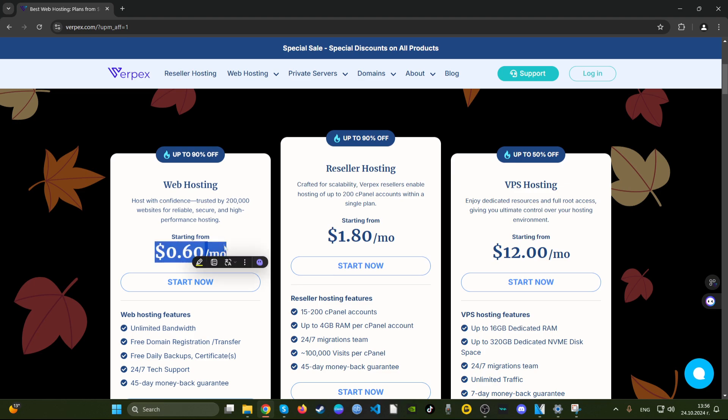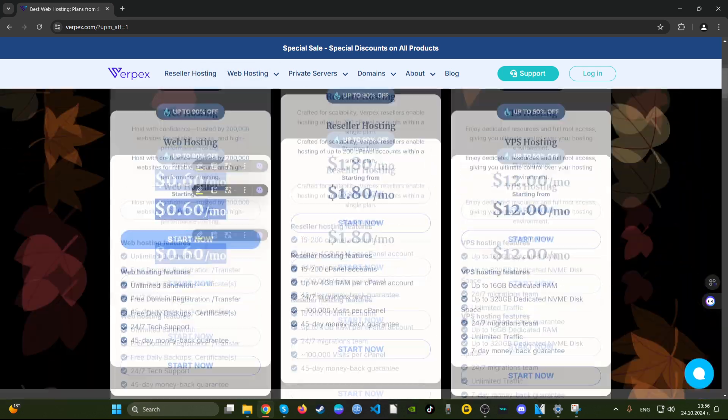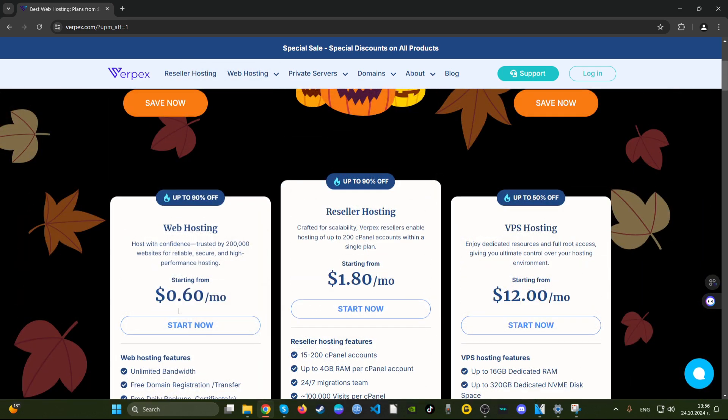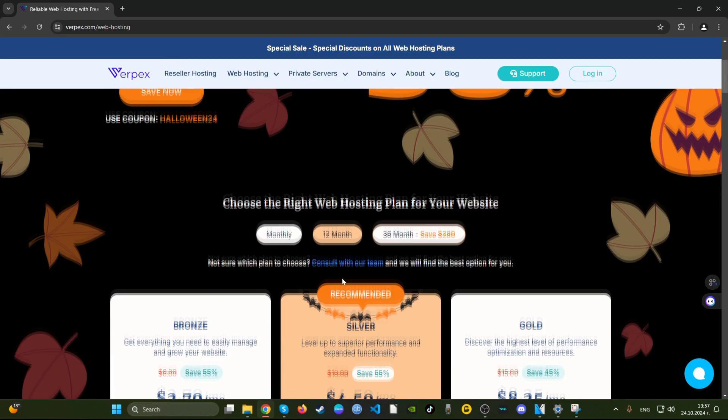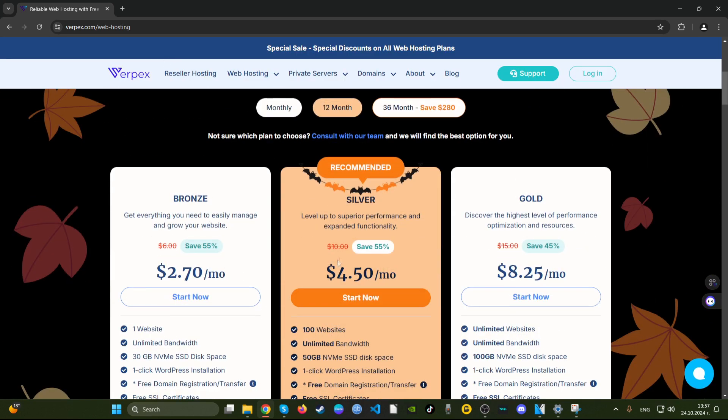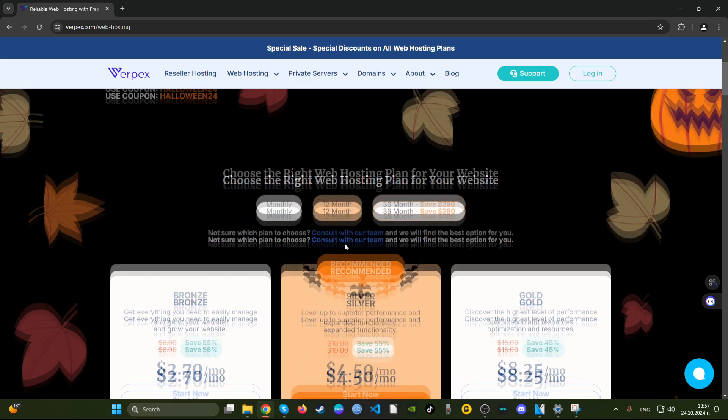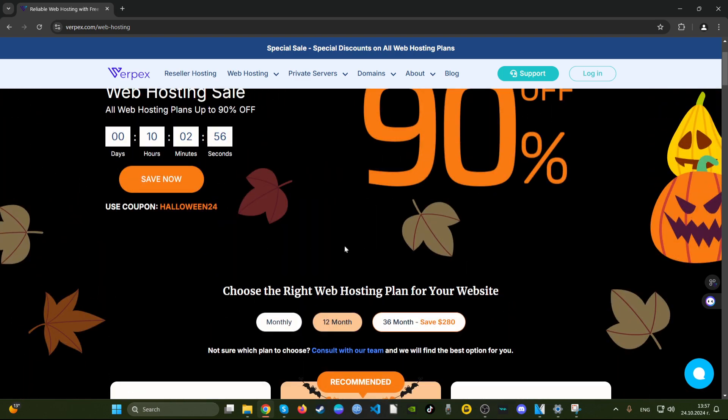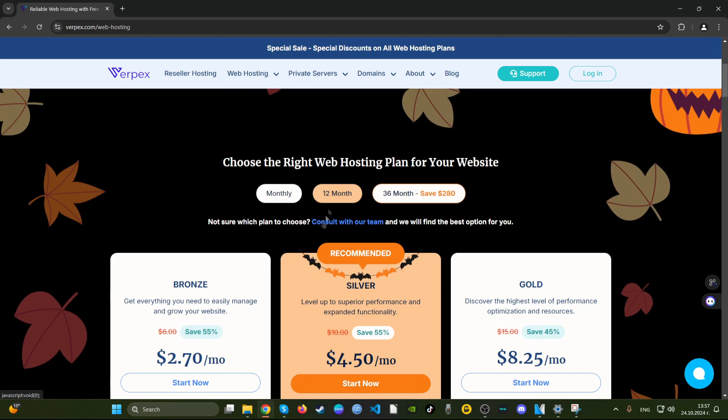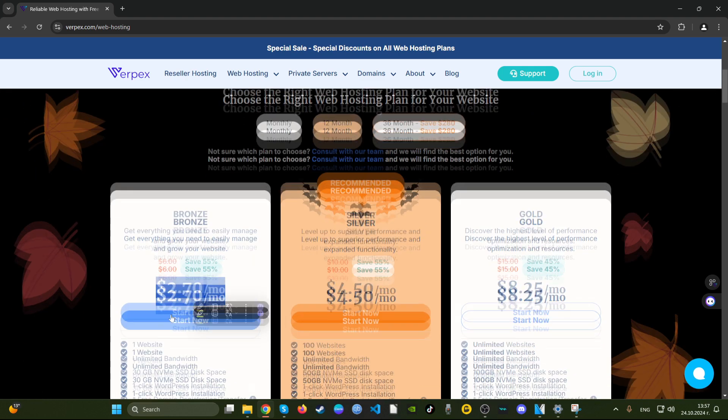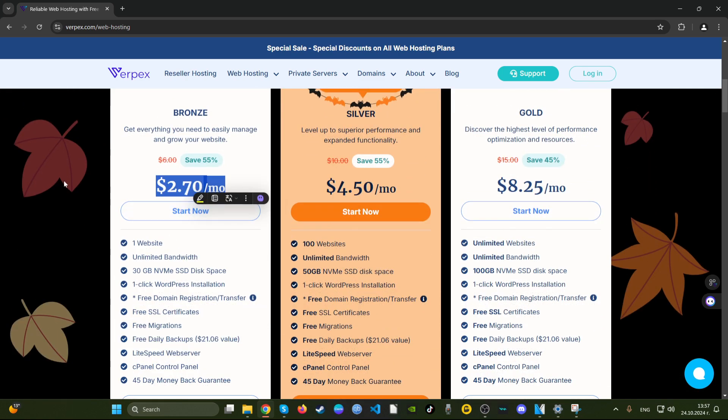You see here that they have 60 cents a month, but they don't show for what period of time are those 60 cents a month. So I guess I'll click on Start Now and see what's up. Let's see where it will take us. Okay, now the price here is a bit different.